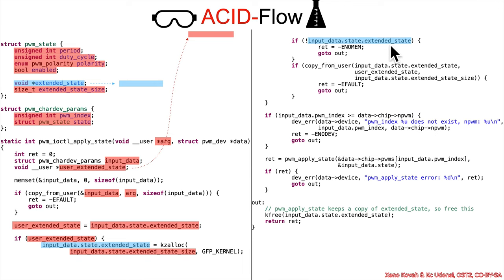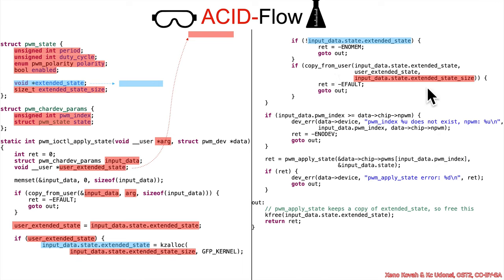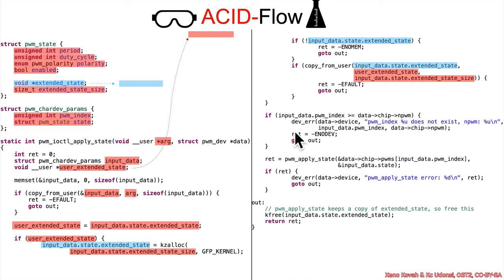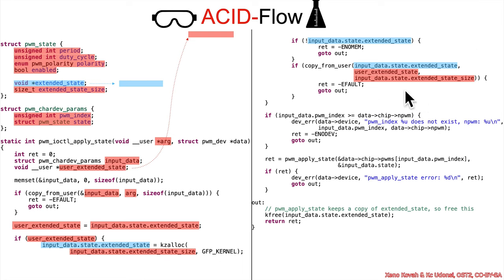And as long as that kzalloc succeeded and this is non-zero, then it's going to continue on to this next copy from user, which takes the attacker controlled size, the attacker controlled pointer to the attacker controlled data buffer, and it copies it into this buffer right here. Of course you would be appropriate to have your sploity sense tingling when you see attacker controlled sizes and attacker controlled copies, but in this case it allocates exactly the correct amount of size in order to copy into exactly the correct amount of size buffer.